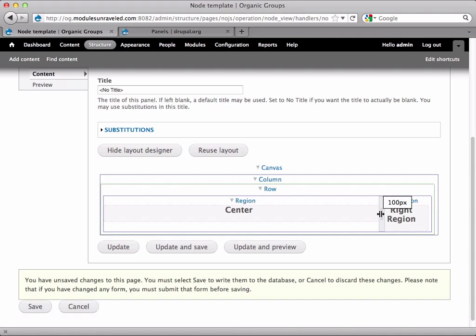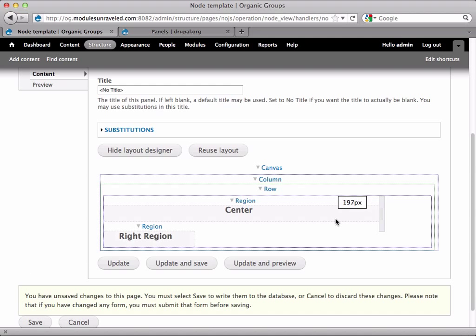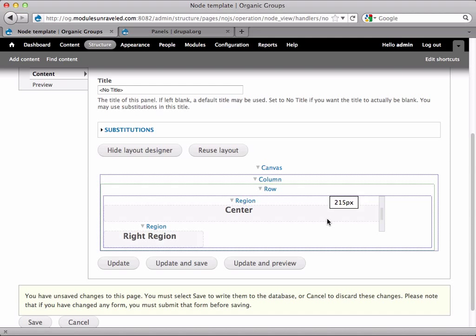And now I'm going to set it to 220 pixels wide. Don't worry if it doesn't look right right now because it's just a bug with panels right now. But I promise it will look right once it's done.